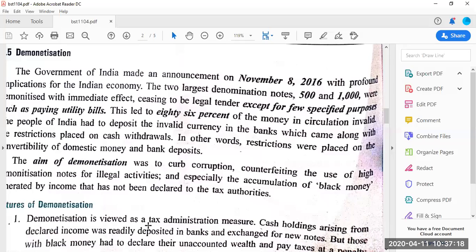Some restrictions were placed on cash withdrawals — restrictions on the convertibility of domestic currency. You must remember the long queues outside banks and people being in great tension. The main aim of demonetization was to curb corruption and counterfeiting. The high denomination notes ₹500 and ₹1000 were mainly used for black money, which was also used for illegal activities like terror funding, black marketing, and other such activities.